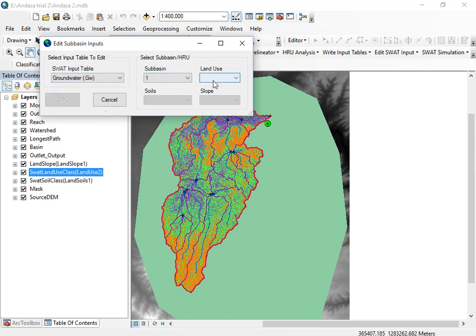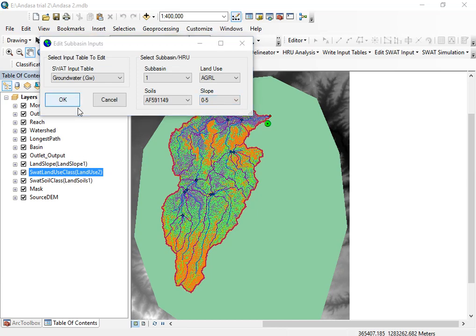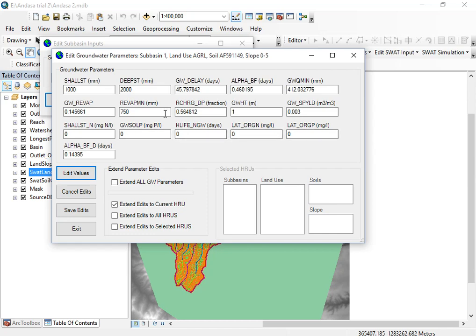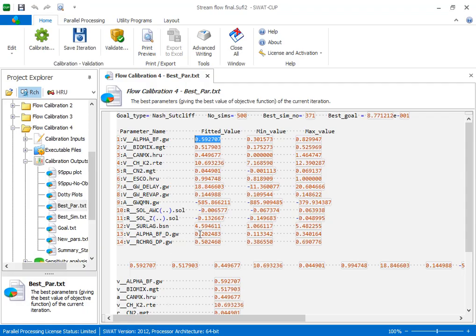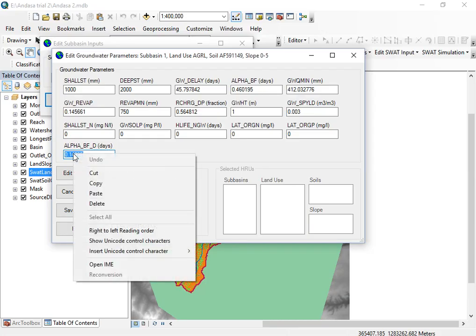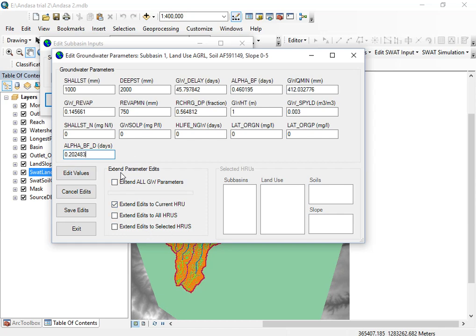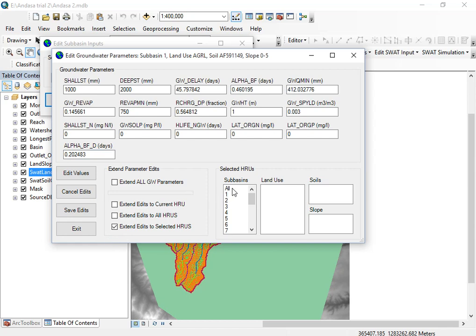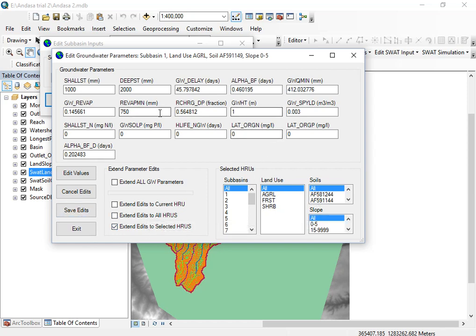For instance, select the groundwater parameter, select one of the sub-basins, and click OK. Edit your values here — for instance, alpha_bfd is not available under the Manual Calibration Helper, so you edit it under this section. Copy the fitted value and paste it into the field. Then under 'Extend Parameter Edit,' select all sub-basins, land use, all soils, and all slopes, then save your edits.